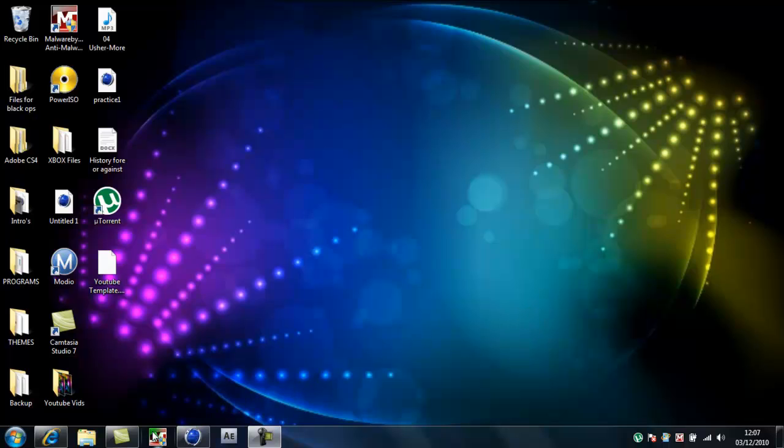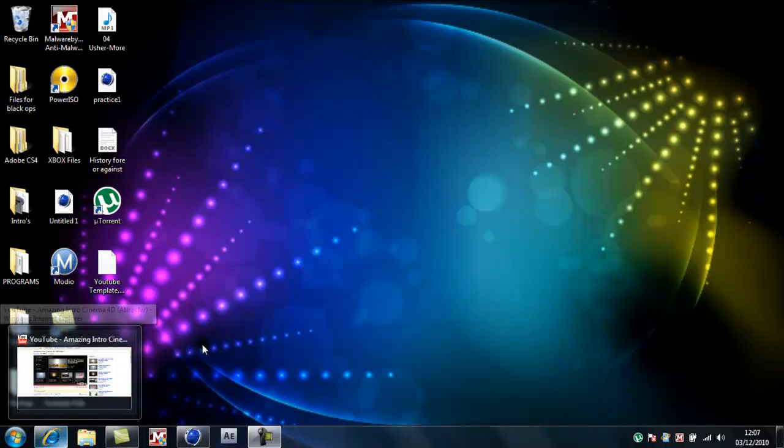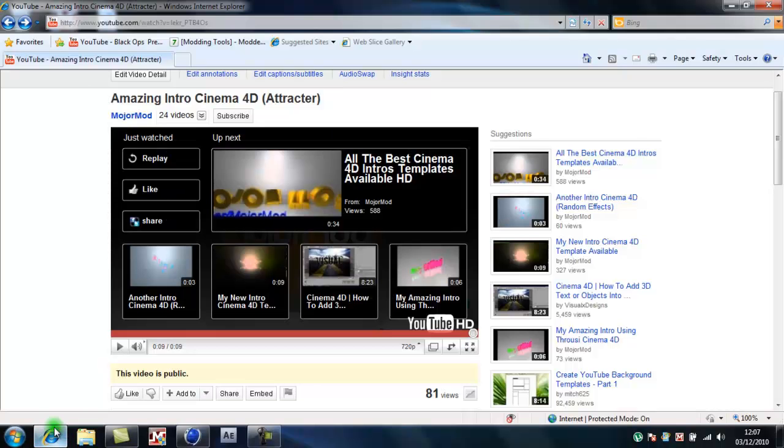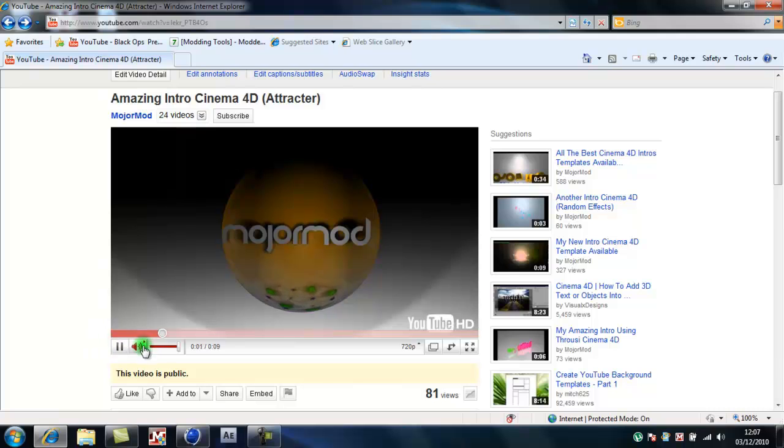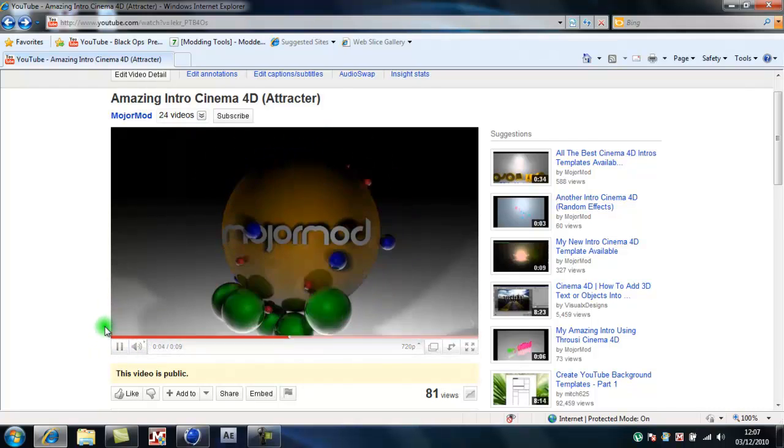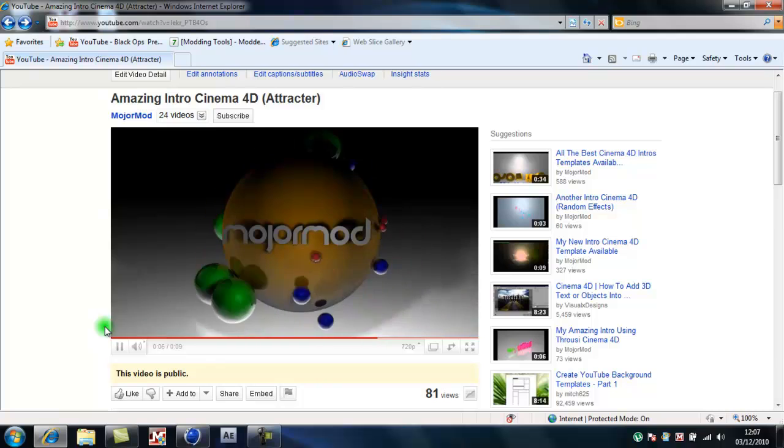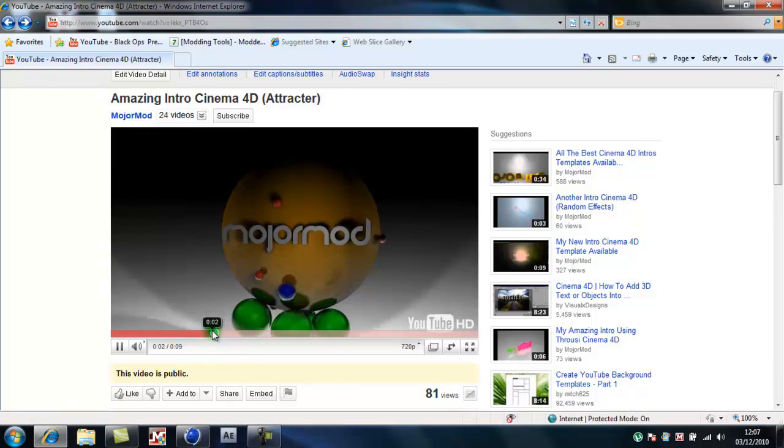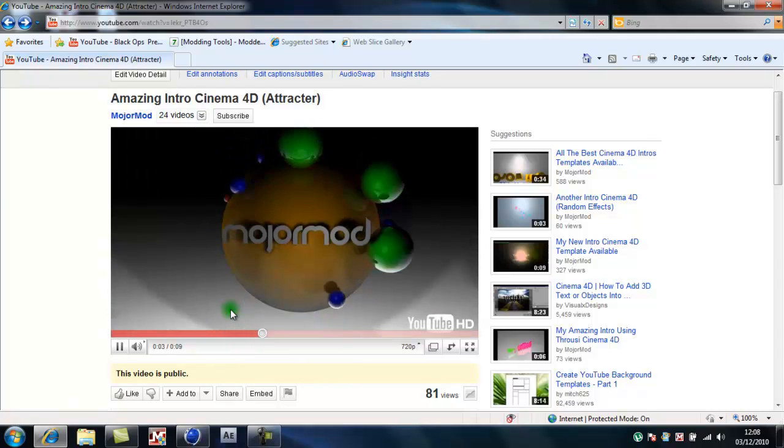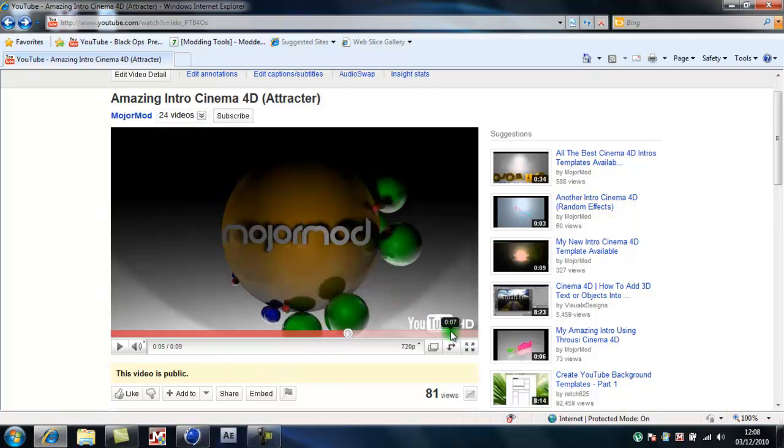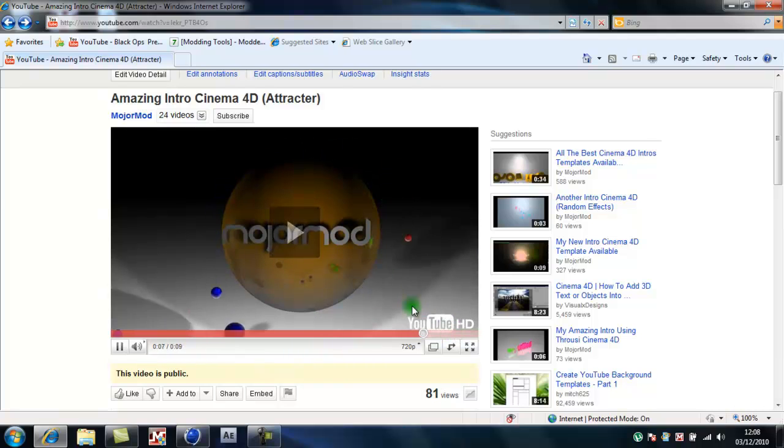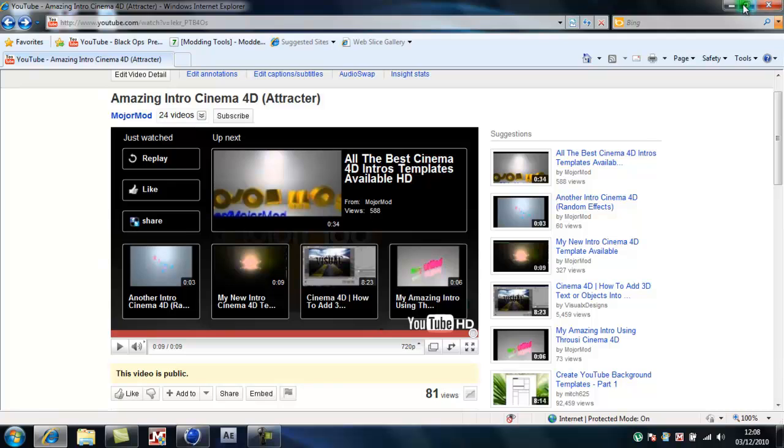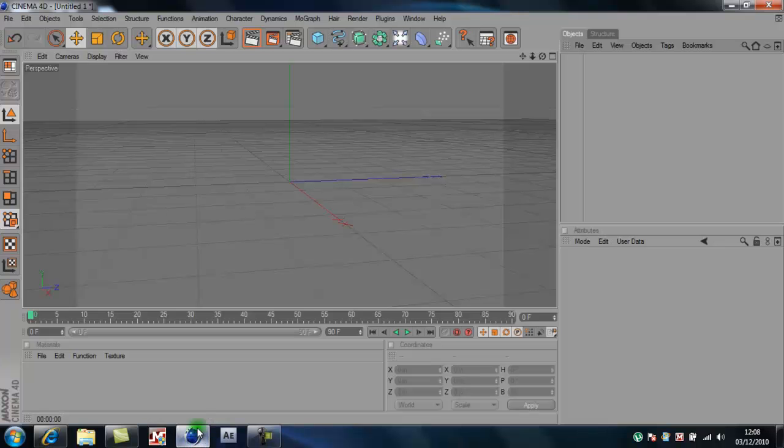Hello and today I'm going to show you how to make a really good intro. It's not that complicated, but this is what it's going to look like. So they just all go around the main.